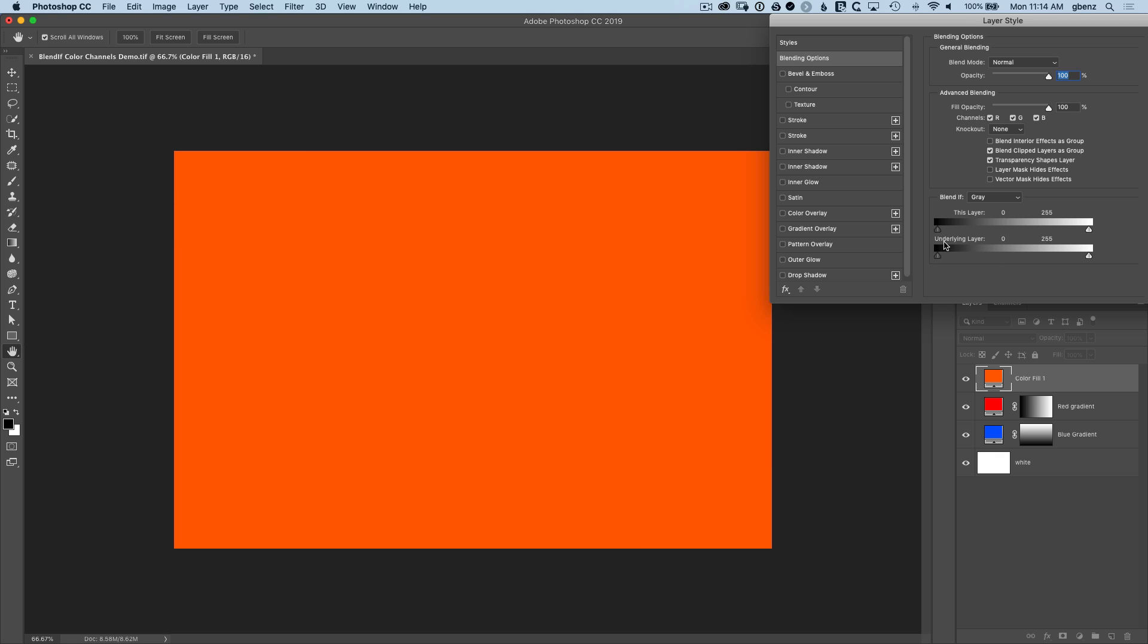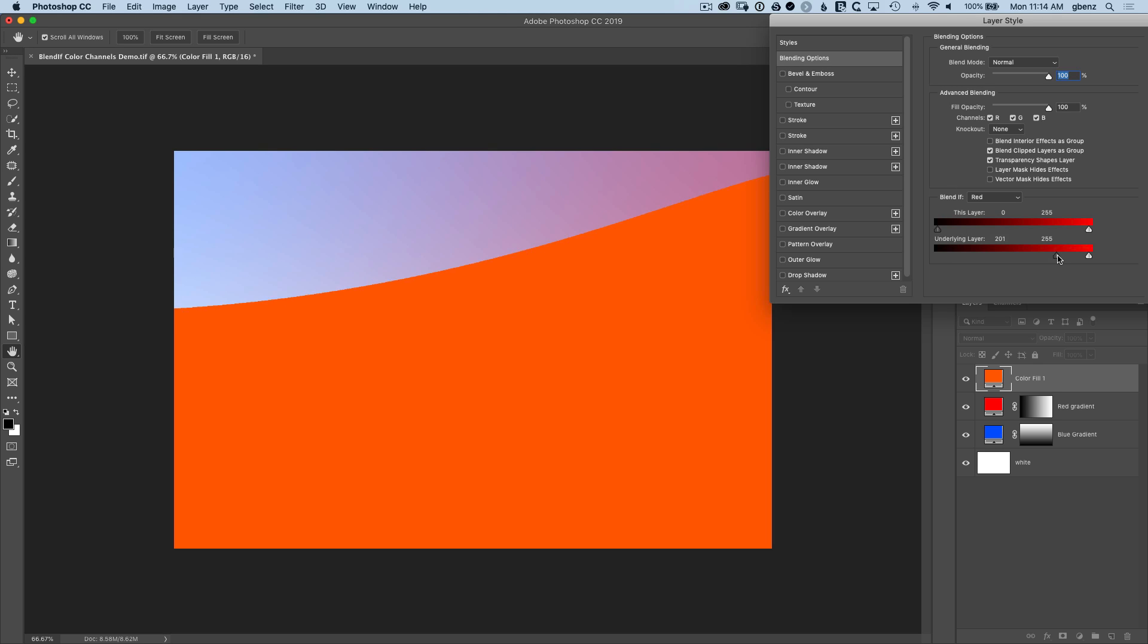Let's reset this and we can take a look at, for example, the red color channel. Now if we bring up the shadow values here, watch what happens. Once we start to clip, notice that it's cutting off the blues first. And this can be a little bit confusing because a lot of people think the red color channel is the same as red, but it's not.